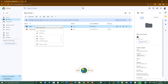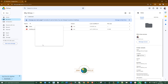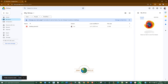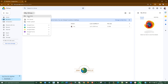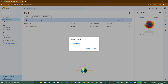You can see the folder has been created. If you want to delete it, you can right-click on it and then choose 'Move to Trash'. You can also create a new folder by clicking on 'My Drive' and selecting 'New Folder'.